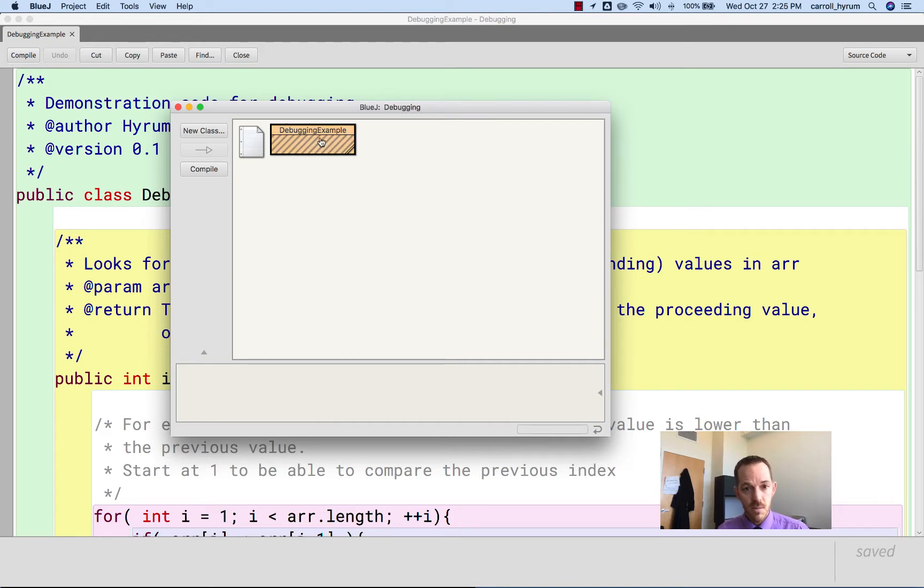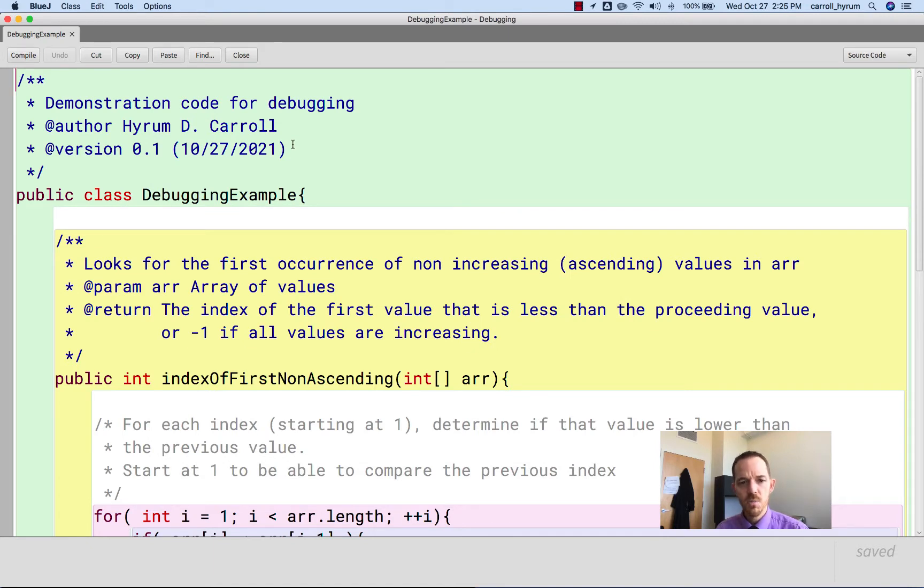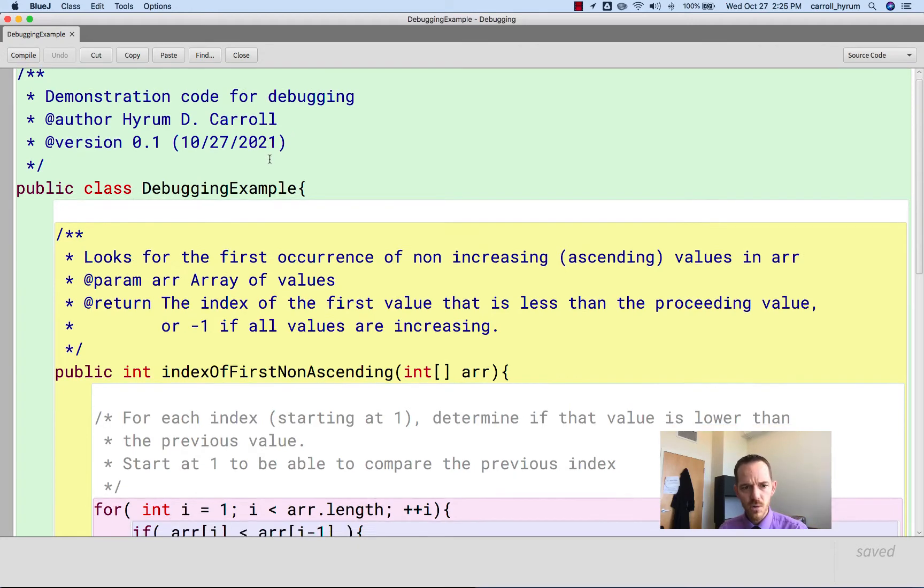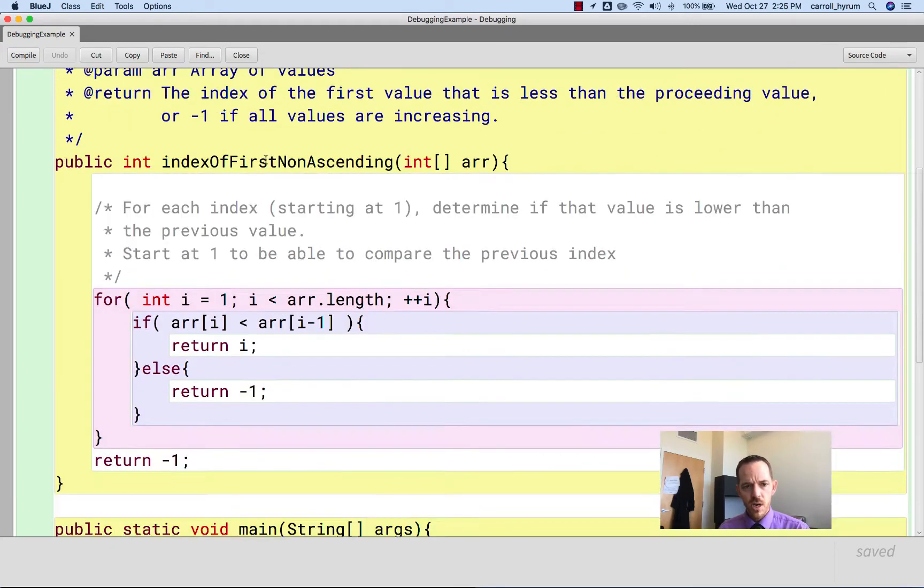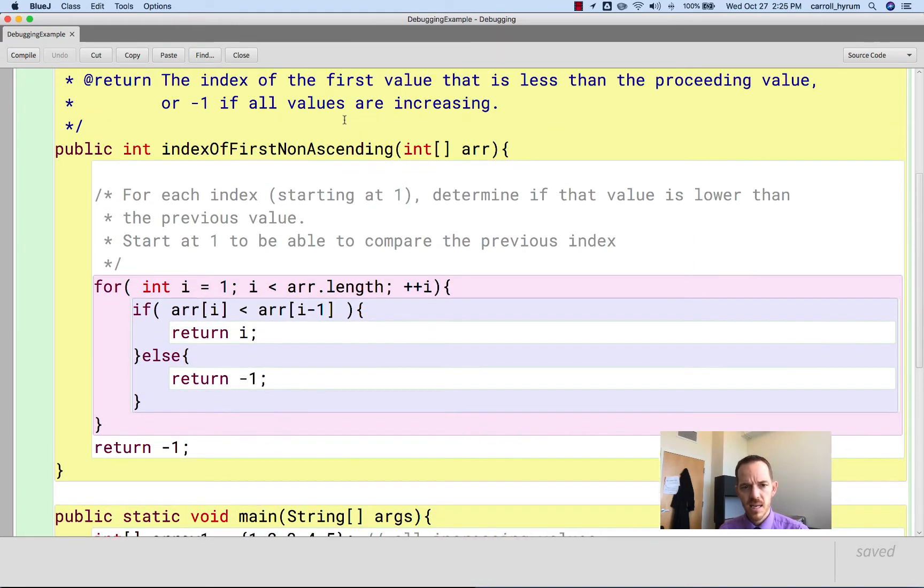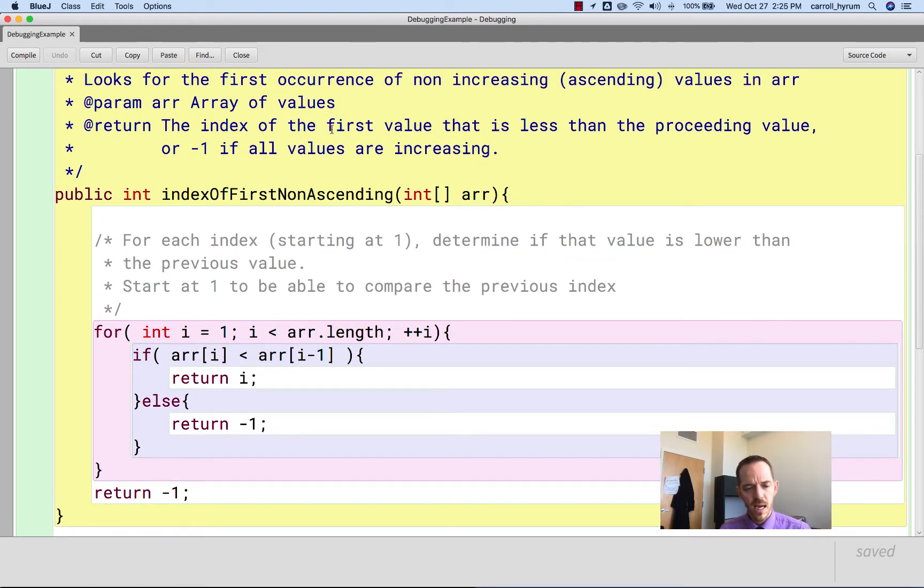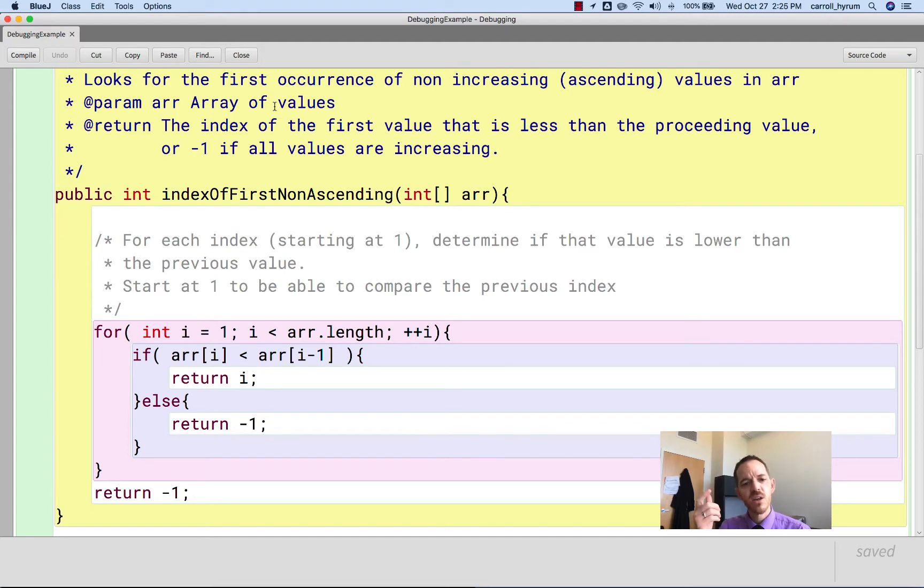So in BlueJ, you can double-click on the class there and it'll pull up the code. I just put this together to illustrate a point here. We're trying to debug this indexOfFirstNonAscending method, and you could think something like a code workout, and it's going to take an array of values, and we're trying to find the index of the first time that a value increases.